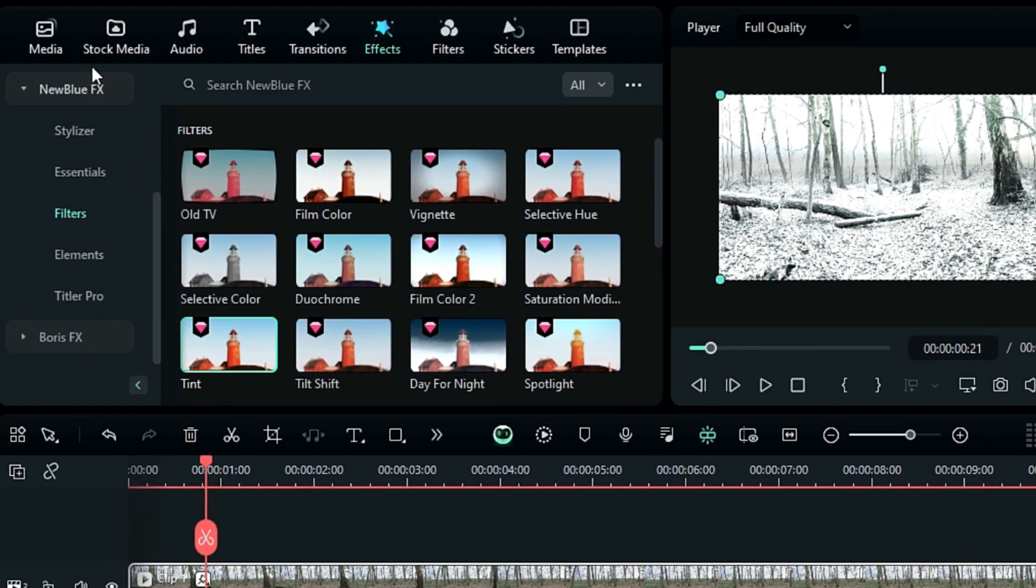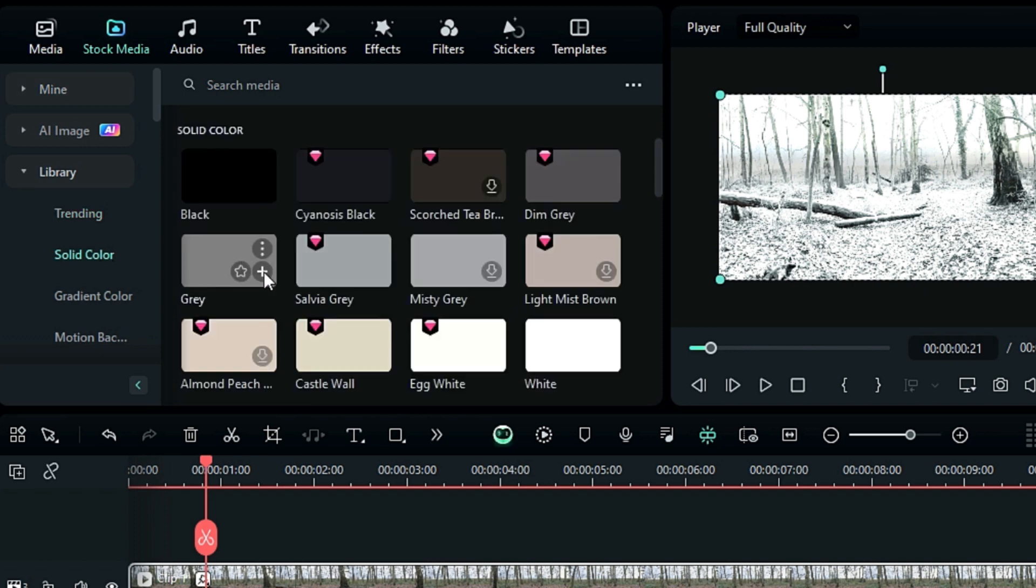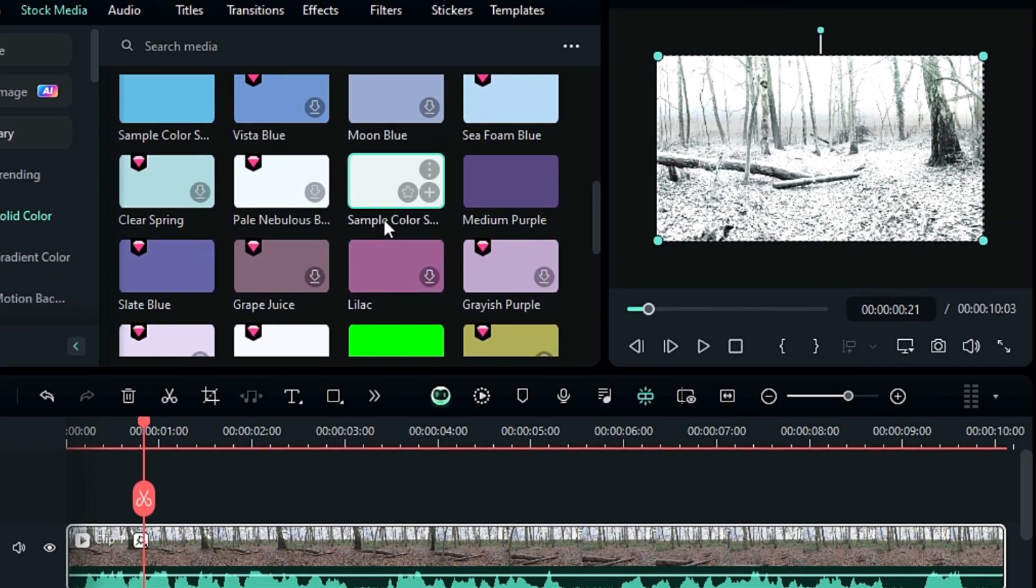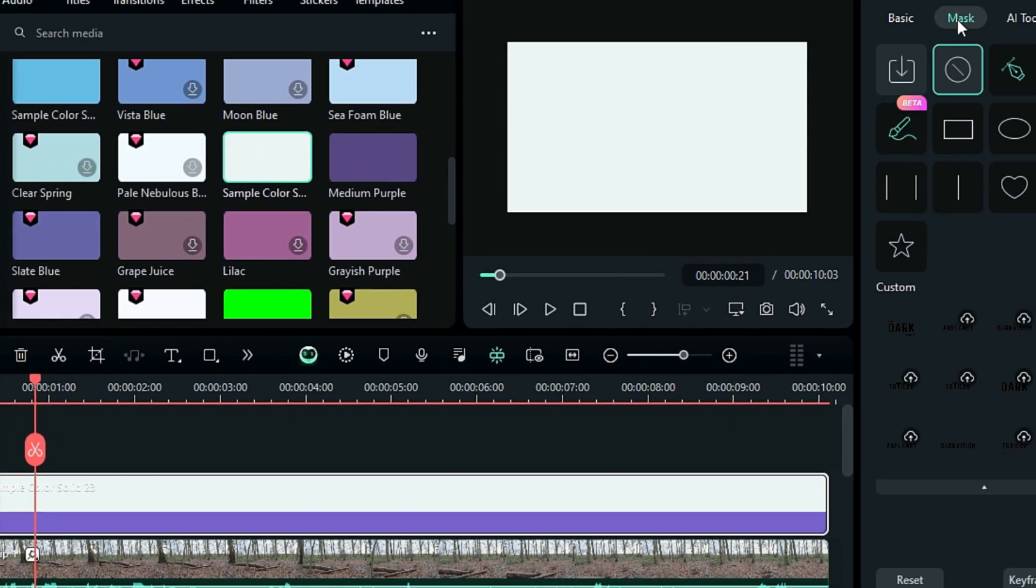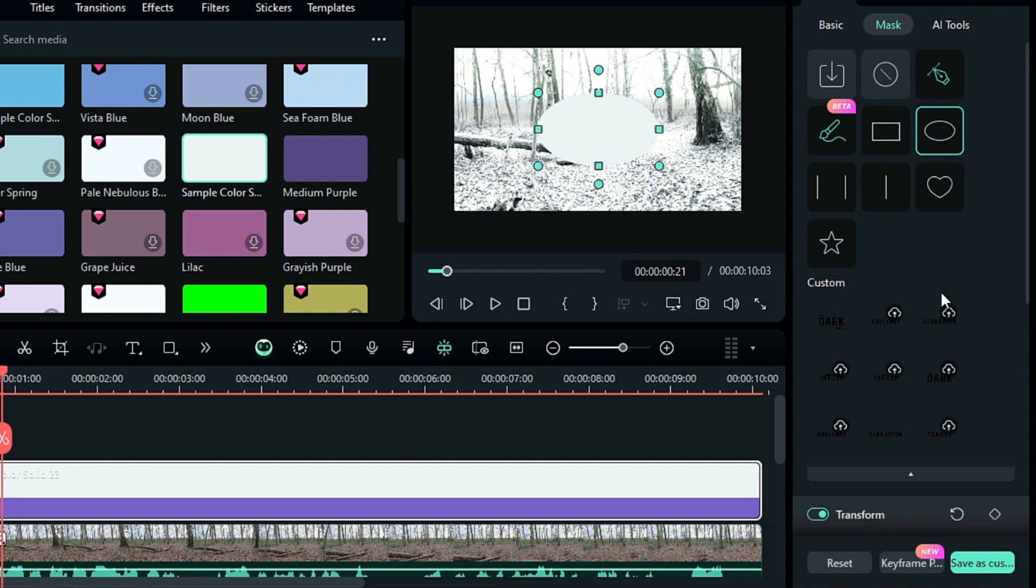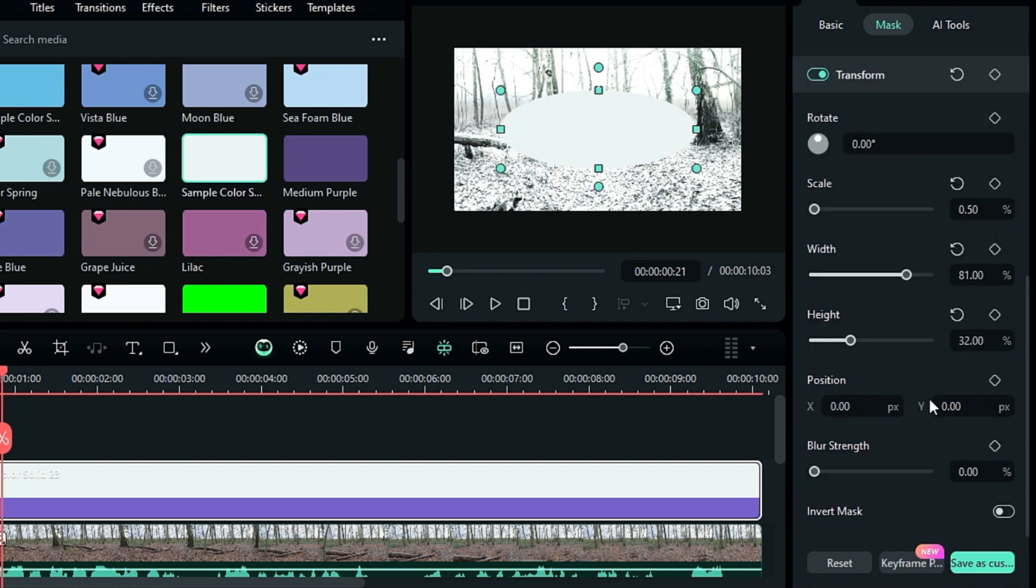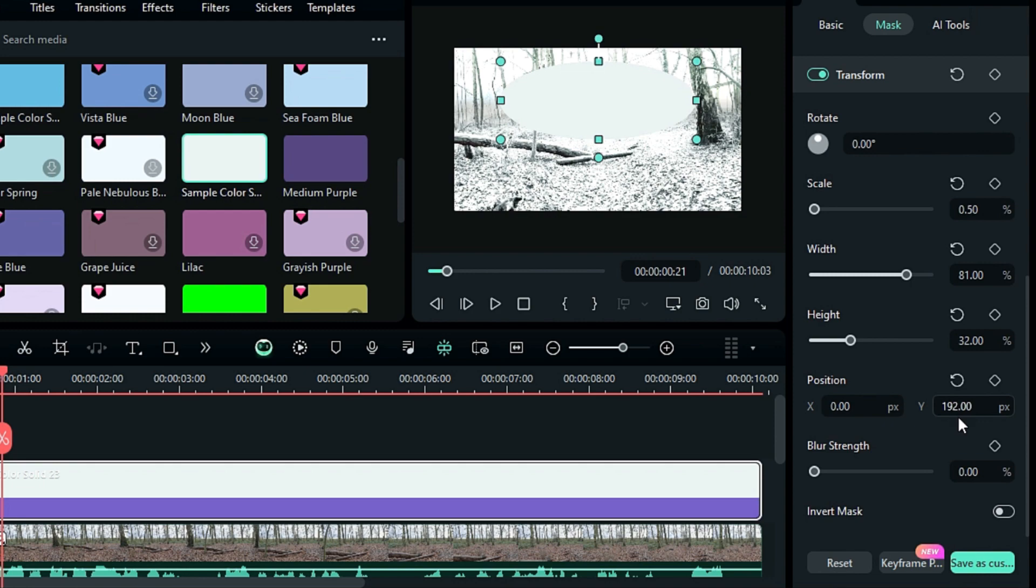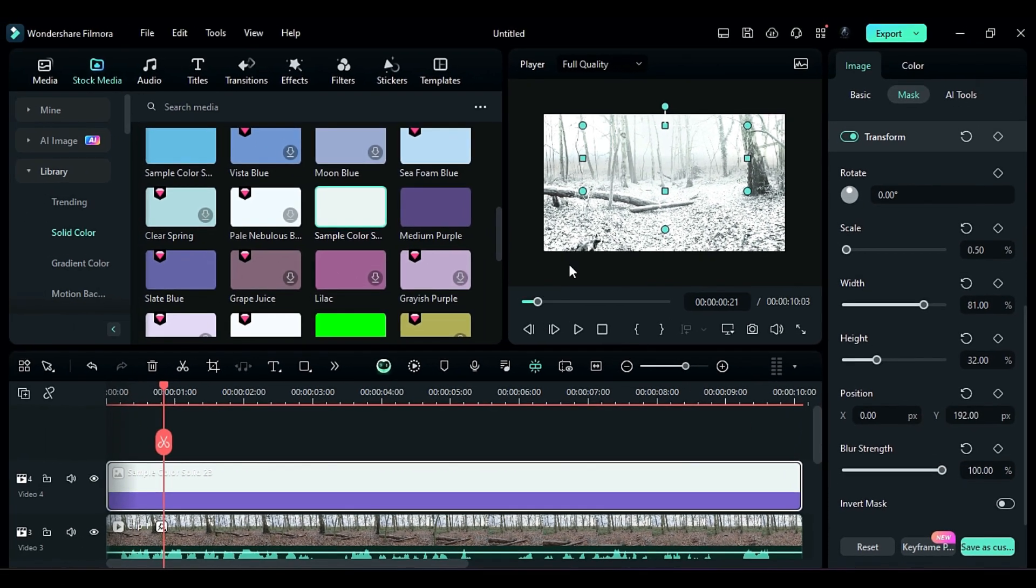To create a foggy environment, go to the Stock Media tab. Drop Sample Color 23 on the top track, select the Color Mask, then change the Width to 81, Height to 32, adjust the Y position, and increase the Blur strength to 100.